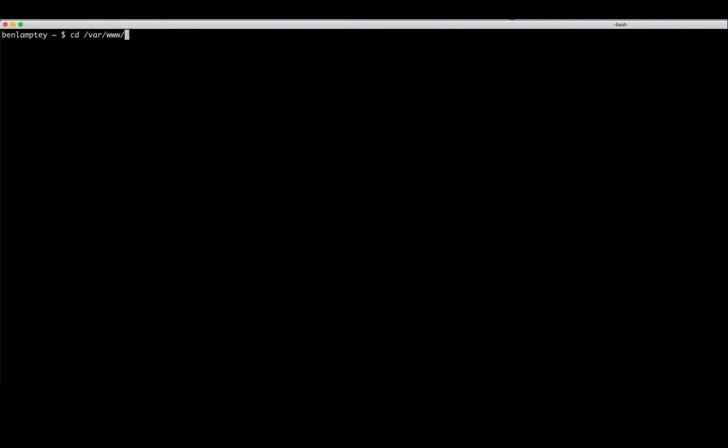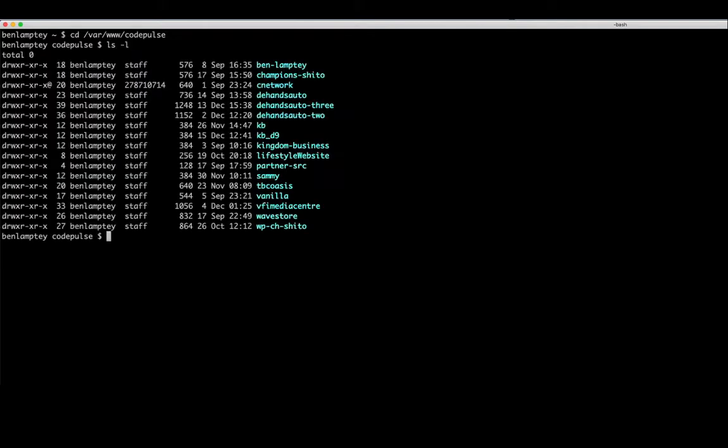Before we run this command, I tend to keep all my Drupal projects within one place, one directory. It's entirely up to you where you want to keep it, but I tend to keep mine within this directory. So that's /var/www/codepulse. Now that we are in my project directory, I'll just type ls -l just to give you guys a brief idea of what's actually here.